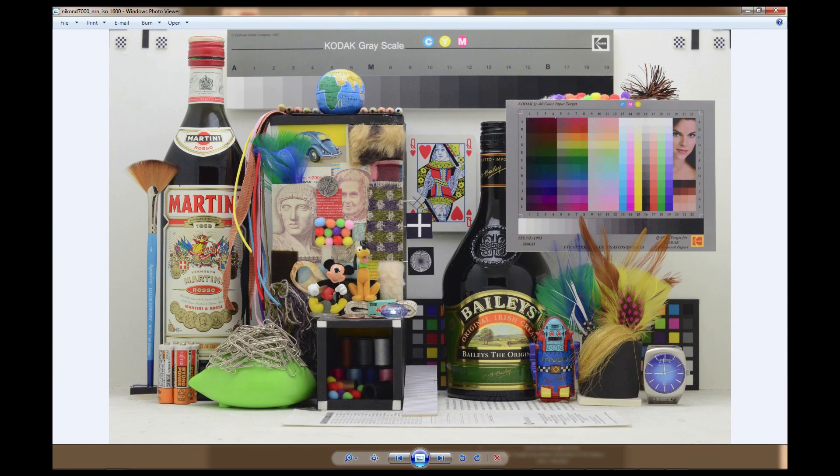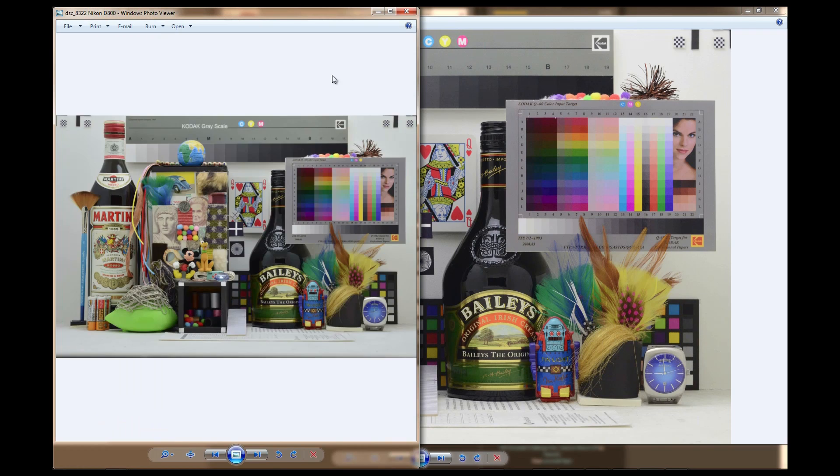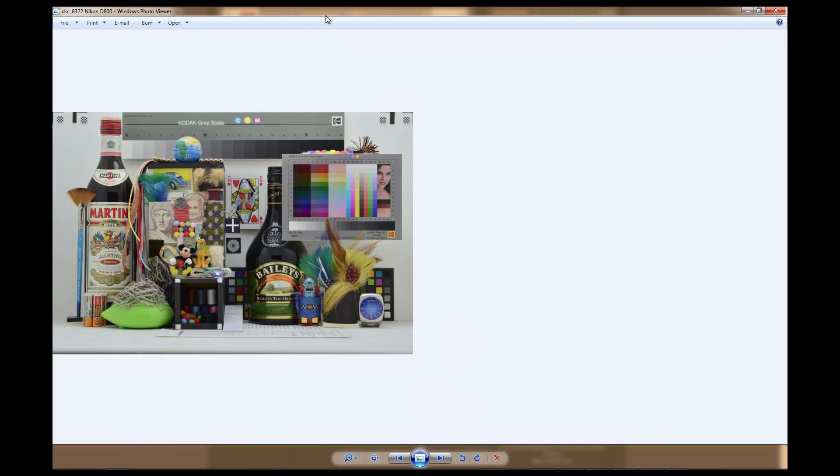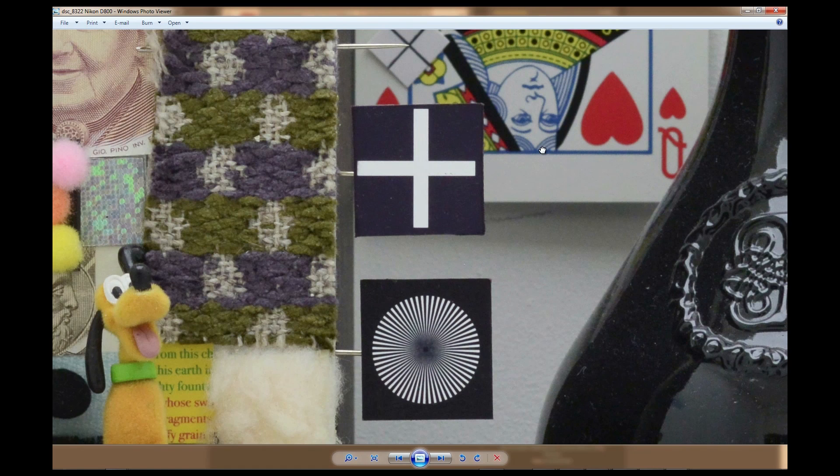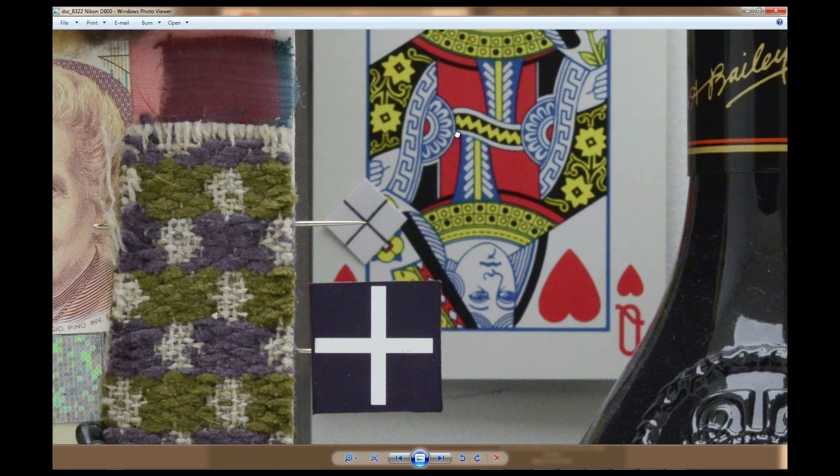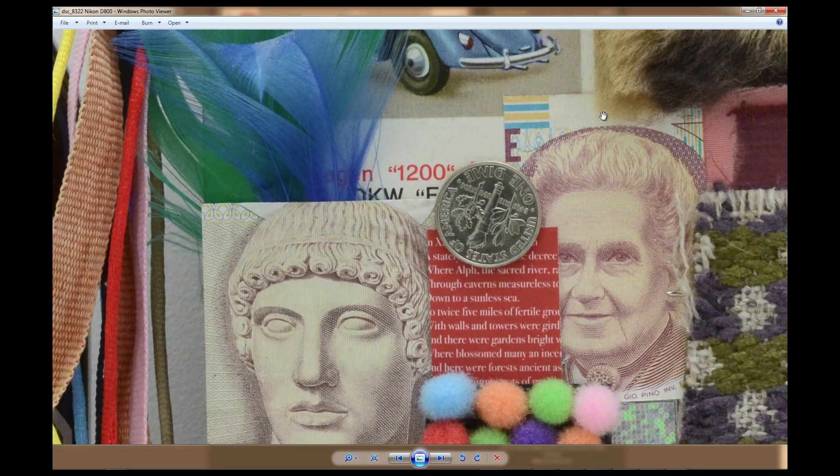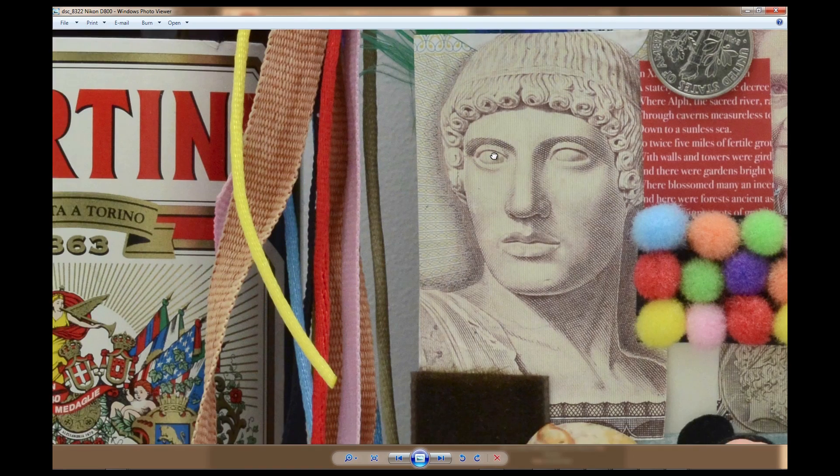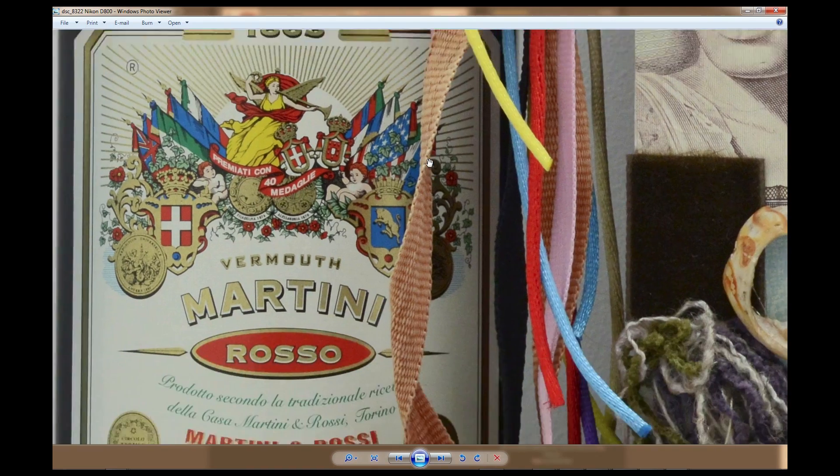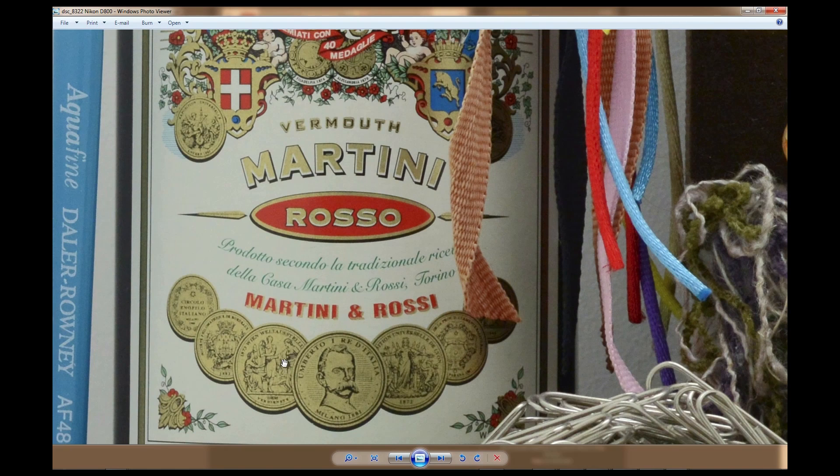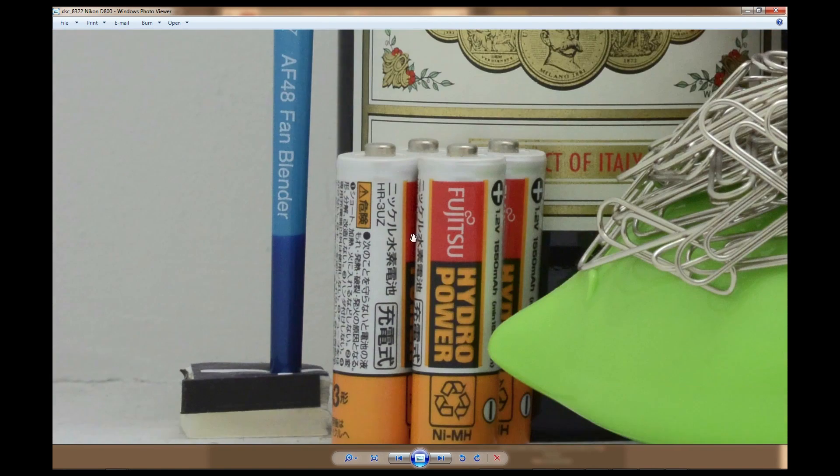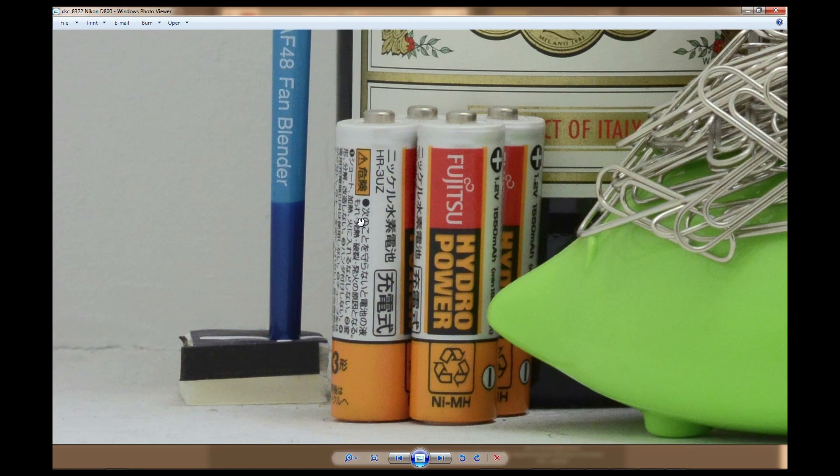Now if I go to the D800, this is where you really start to see a big difference. So here's the D800. Just look at that detail. Look at the text. It's crisp. Look at the text here on the battery. It's crisp. So this is what I consider excellent image quality.